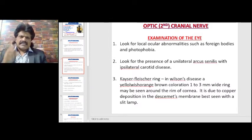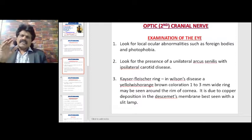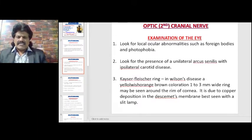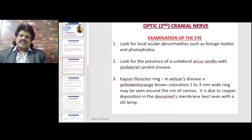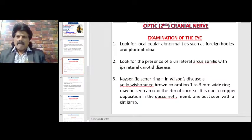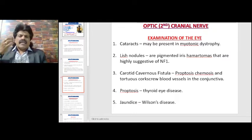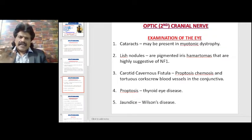Look for the presence of a unilateral arcus senilis with ipsilateral carotid artery disease. In the case of Kayser-Fleischer ring, it indicates the person is suffering from Wilson's disease — a yellowish-orange-brown discoloration, one to three millimeters wide, found around the rim of the cornea. It is due to copper deposition in Descemet's membrane and is best seen with a slit lamp.